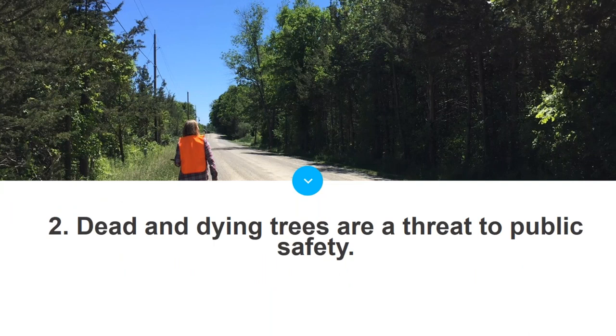Second, dead and dying ash trees along the public right-of-way and in parks and schools pose a significant risk to public safety. Towns will need to respond and at a minimum remove hazardous trees to address this risk.